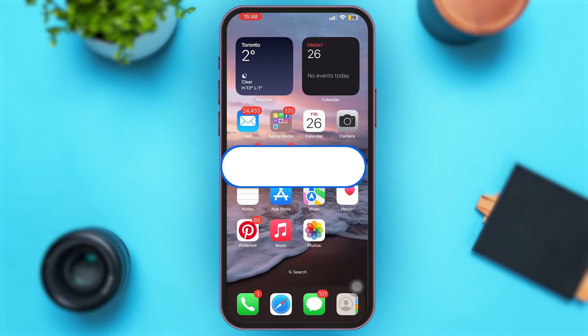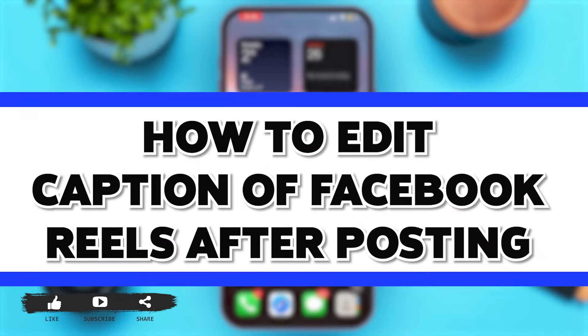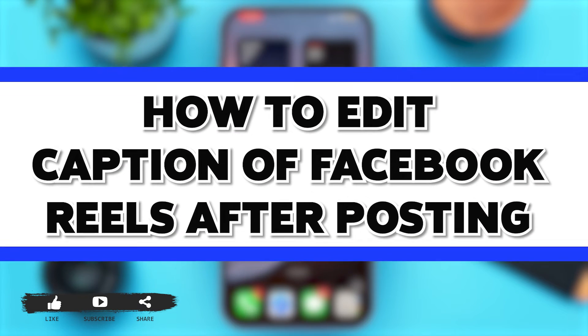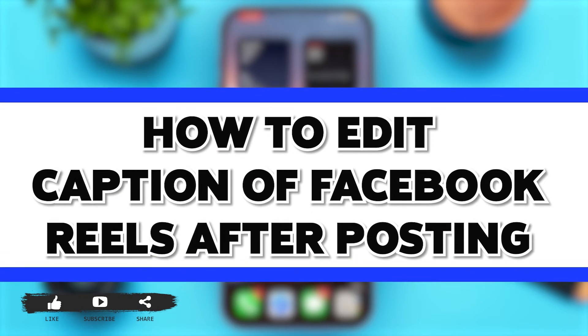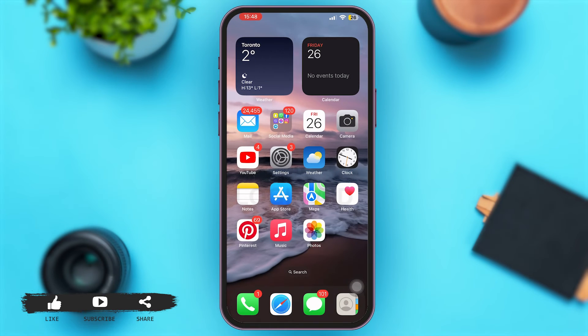Hey guys, welcome back to our YouTube channel Login Aid. In today's video, I'm going to show you how to edit the caption of Facebook Reels after posting. So now without any further ado, let's begin with the steps.